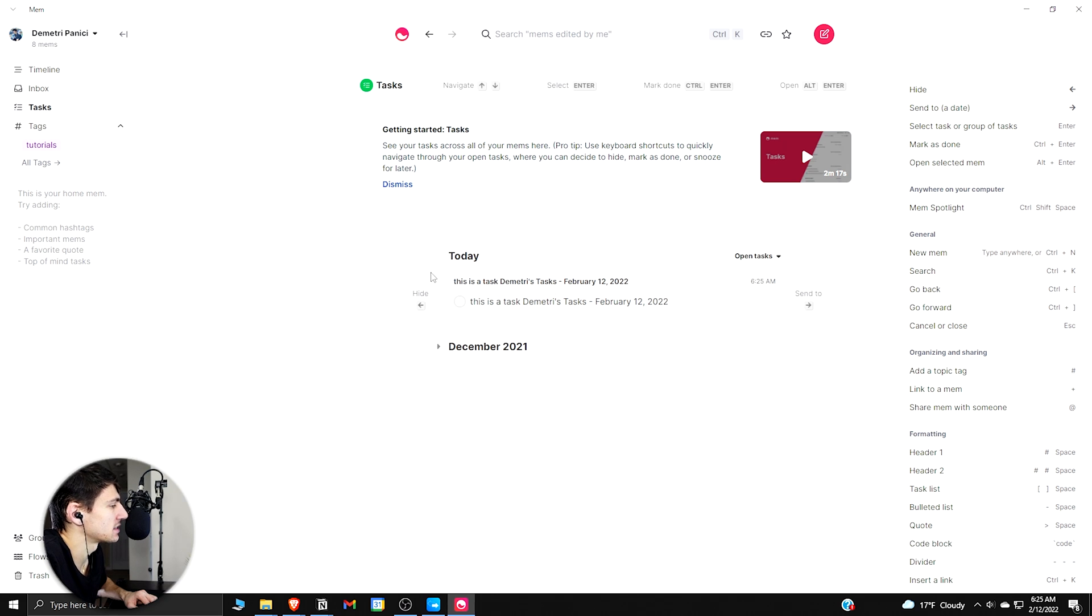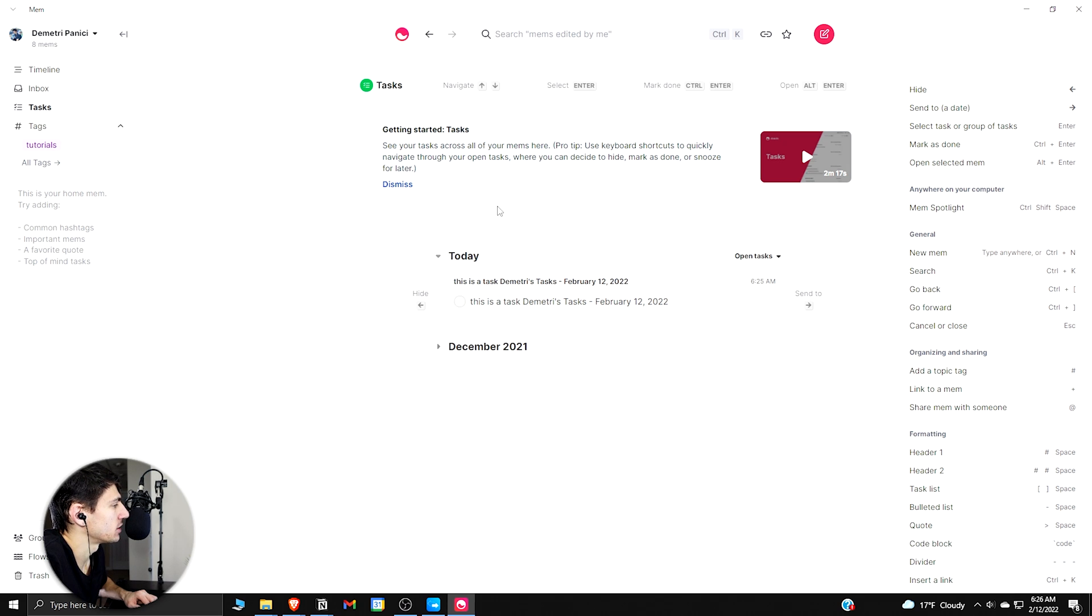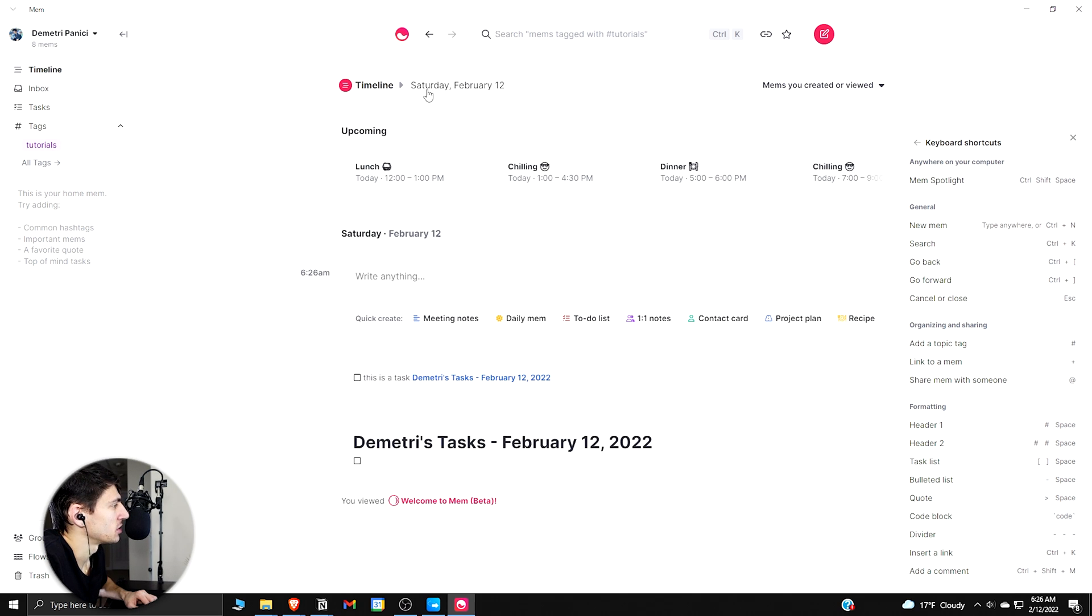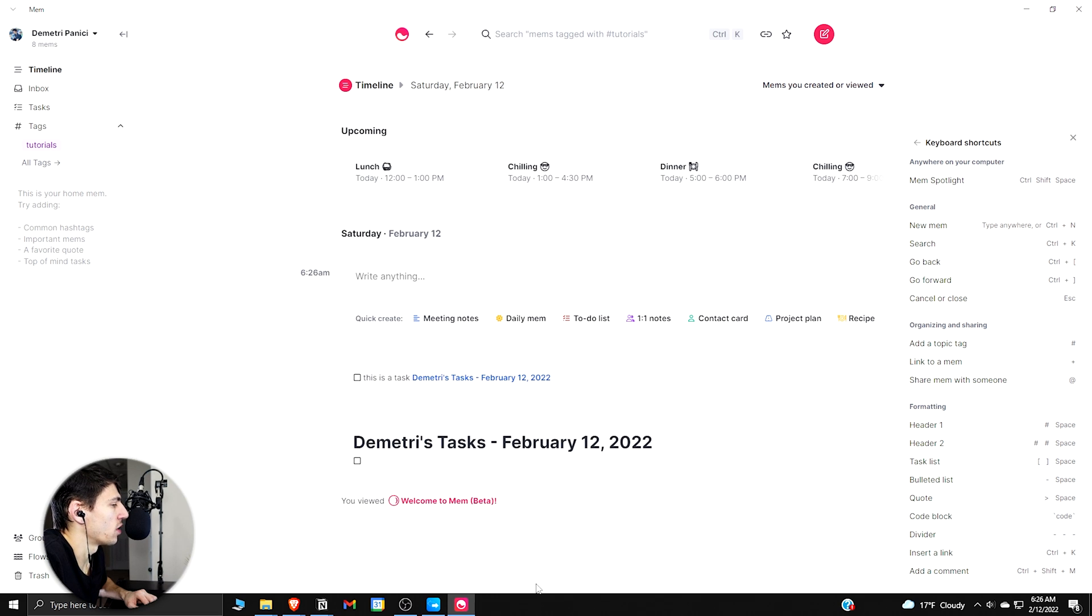So then if we go back to the task list, you can see because I did the bracket bracket, it takes any of the tasks from my various mems and goes into this task list. Then if we go back to the timeline, we can see that it shows in order what I just did, right?